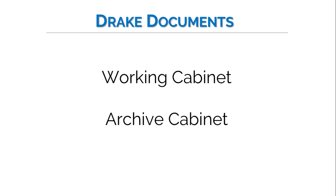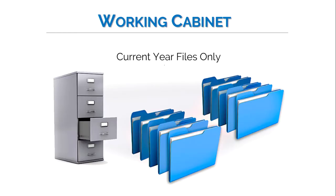Again, the two cabinets are the working cabinet and the archive cabinet. The default cabinet is the working cabinet. You may prefer to use the working cabinet if you prefer to view and store your files for the current tax year only.